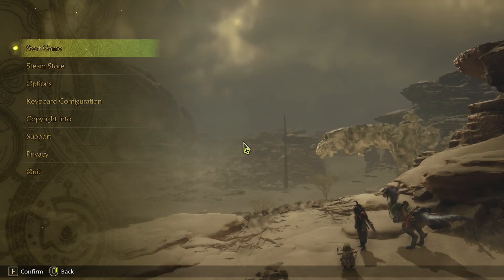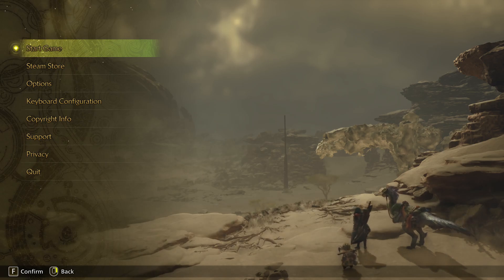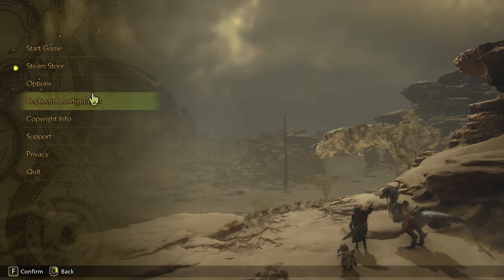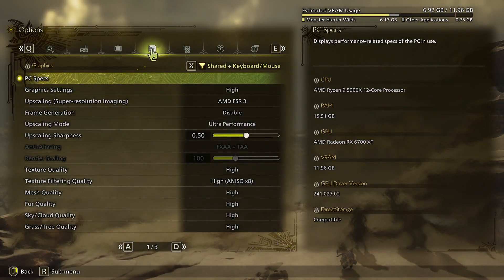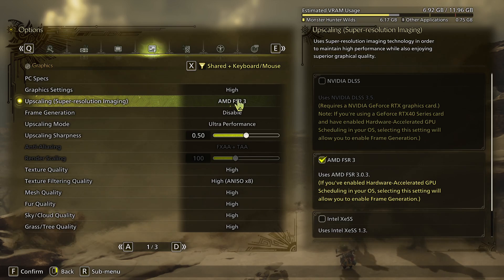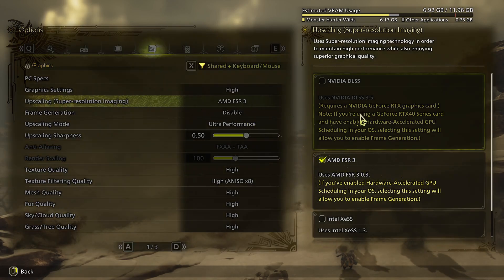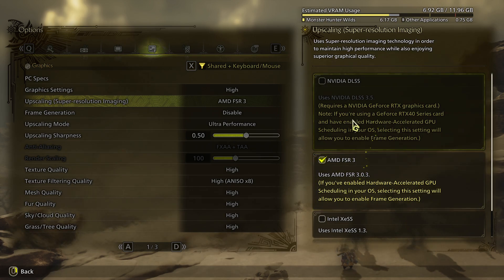Hello, in this video I'm going to show you how to adjust the upscaling options in Monster Hunter Wilds. The first step is going to options and finding the graphics tab, where we have the upscaling section. Here you have to choose between the AMD version if you are an AMD user,